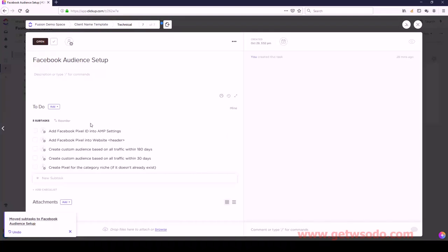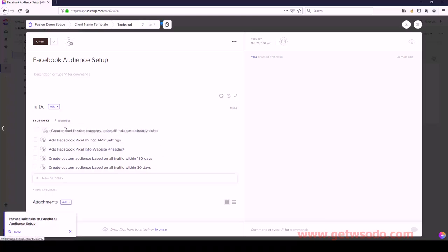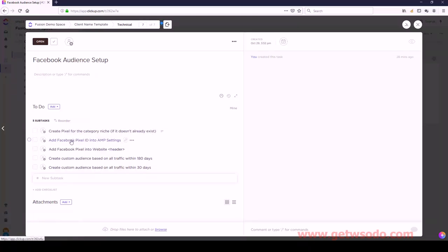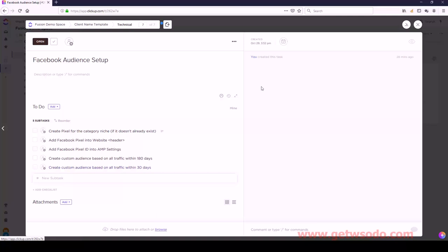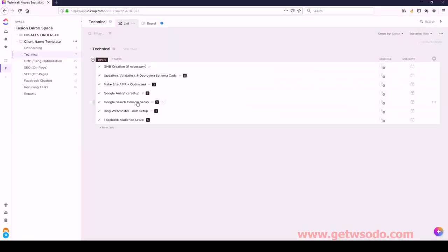Let's get the order right: first is Create the Pixel, next is Add Pixel to the Website, then AMP Settings, and then Create Custom Audience - the order of the last ones doesn't really matter. Technical is done as well. Let's move on.